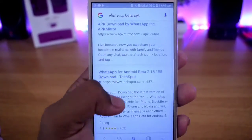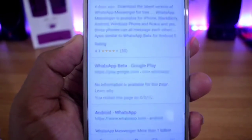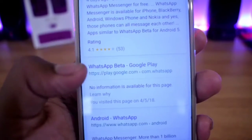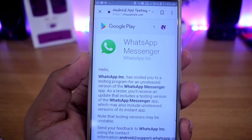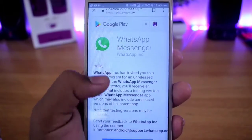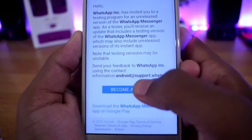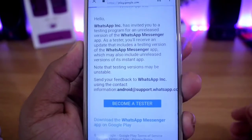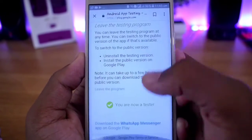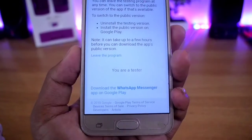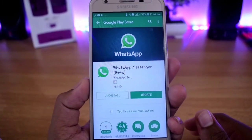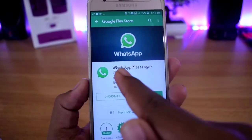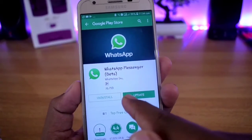Now you can scroll to the site and click on WhatsApp Beta from Google Play. Click on it to join and we have converted to our website.